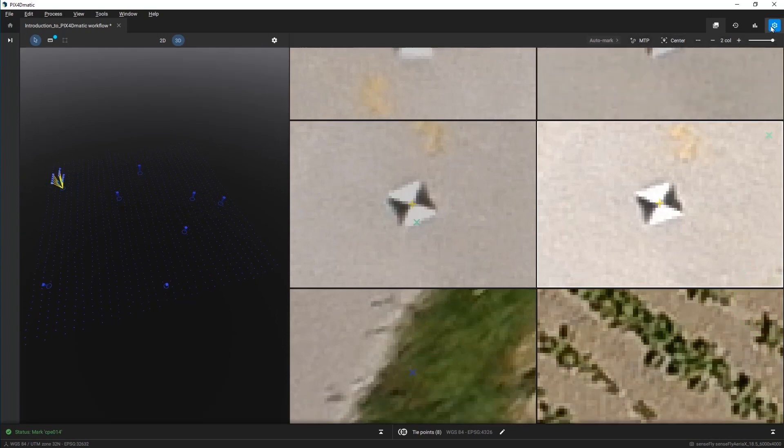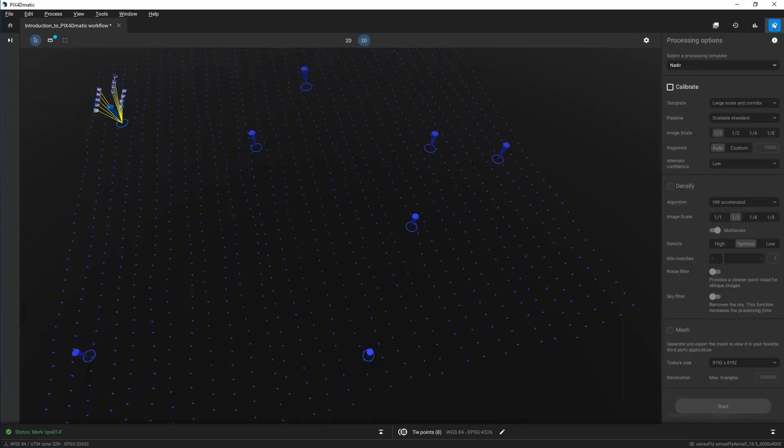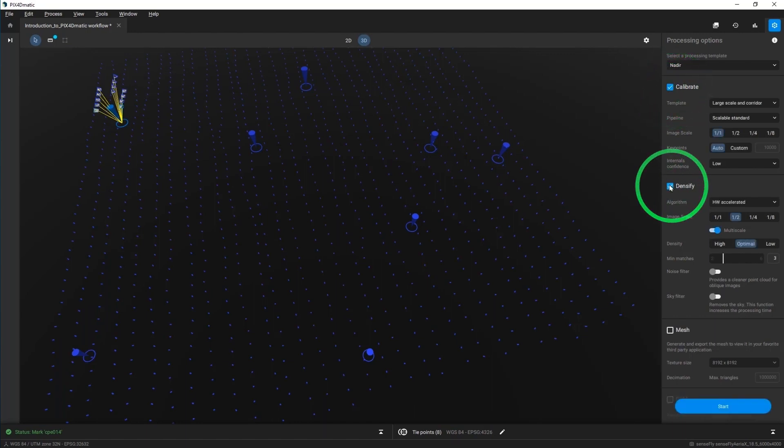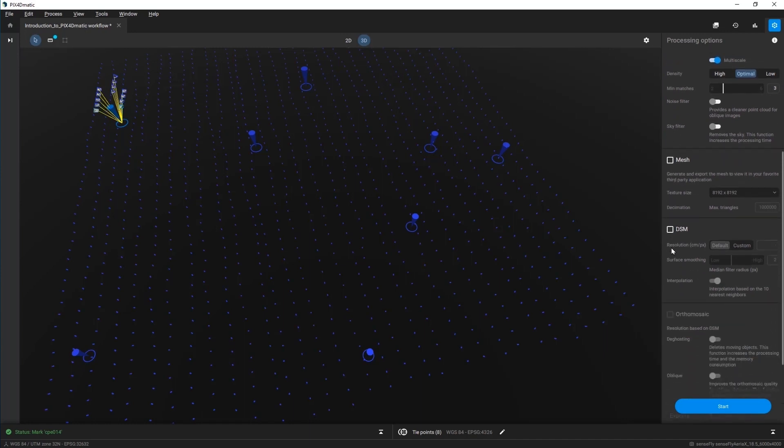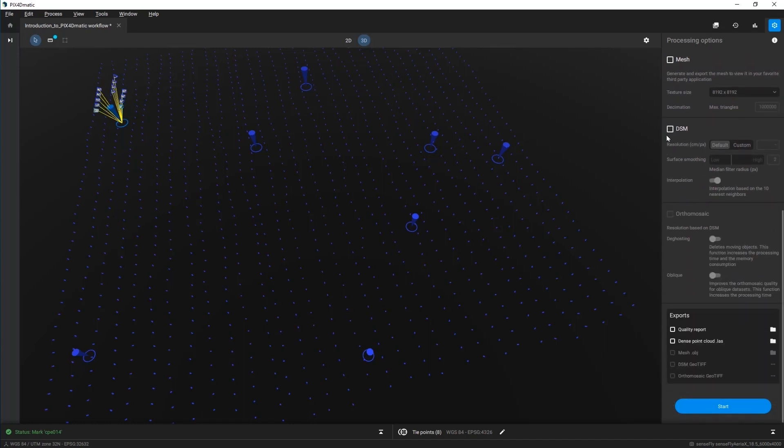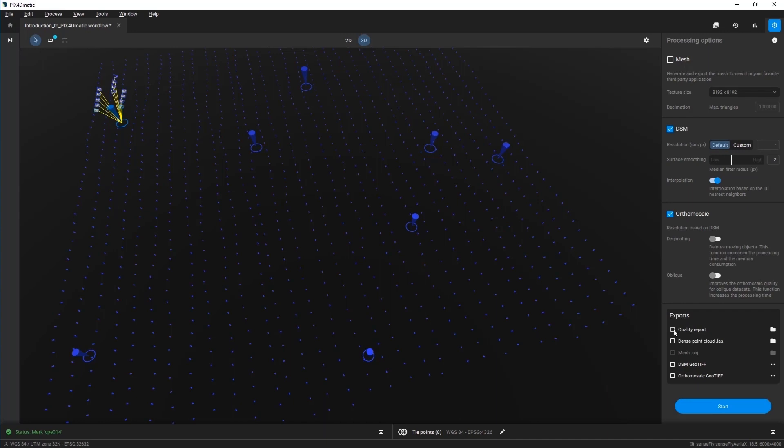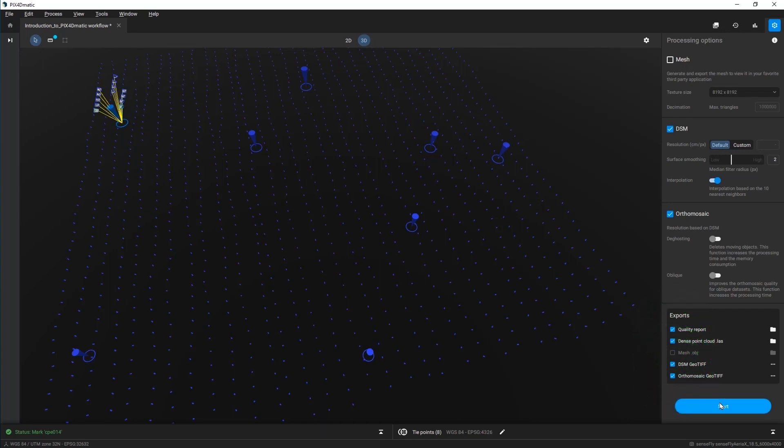Enable each step you want to process and, if necessary, change one or more of the processing options according to your needs. In this video, we will calibrate the camera, generate a dense point cloud, generate a DSM, and generate an orthomosaic with the default processing options. Then click Start.